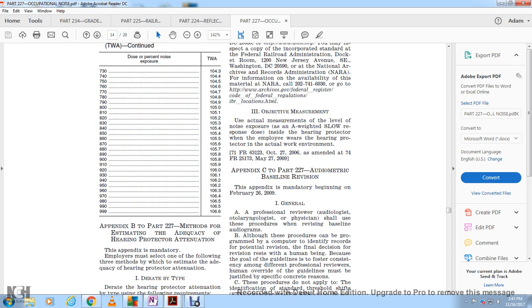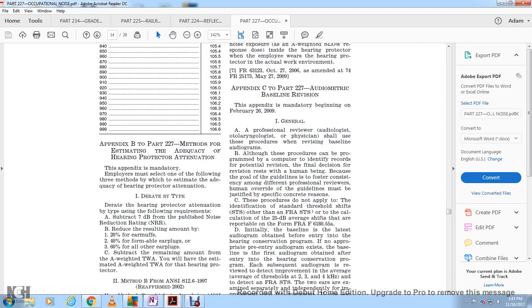Method One: Using the NRR (Noise Reduction Rating). Subtract 7 decibels from the published noise reduction rating, then reduce the resulting amount by 20% for earmuffs, 40% for formable earplugs, and 26% for all other earplugs. Subtract the remaining amount from the C-weighted total time-weighted average to obtain the estimated A-weighted TWA under the hearing protector.